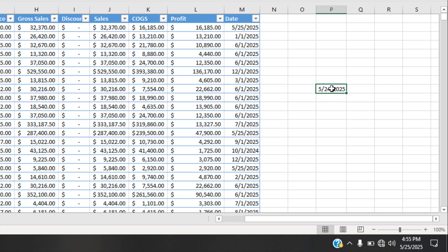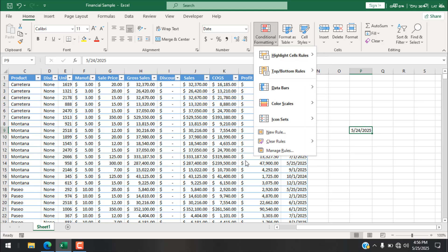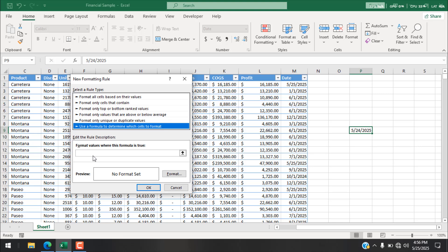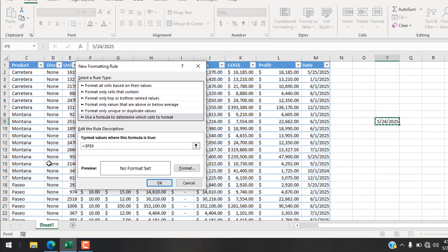I'm going to do this using conditional formatting. Select the cell you want to highlight based on your condition — in this case, today's date. I've selected the cell where I have the date, and now I'm going to click on Conditional Formatting, click New Rule, then select 'Use a formula to determine which cells to format.' Now I'm going to write the formula starting with equals, then click on cell P9.